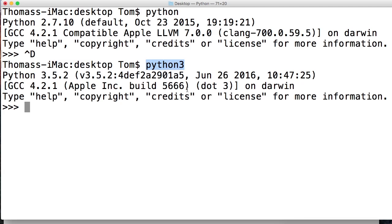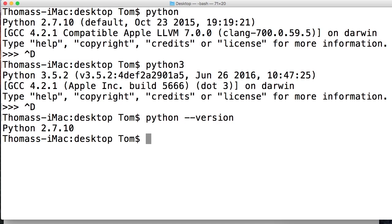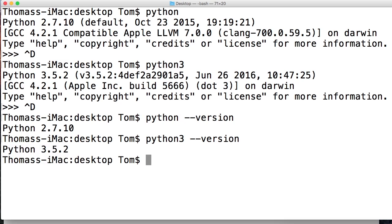All right, Ctrl+D. One other quick thing to show you, you could have done something like this: Python dash dash version like that, it'll give you the version. Python 3 dash dash version 3.5.2. All right, so that's how you install Python on your computer.